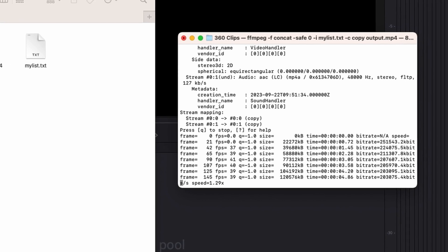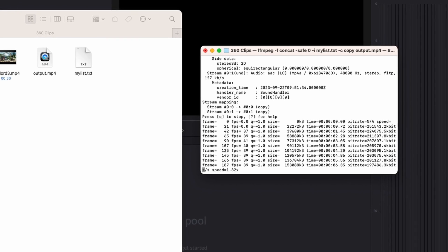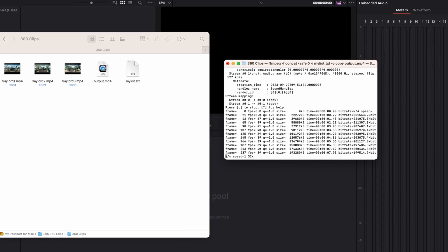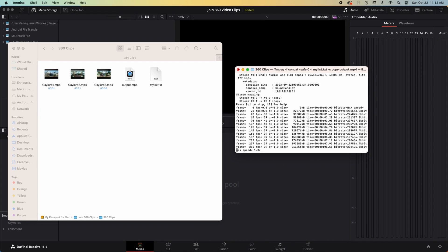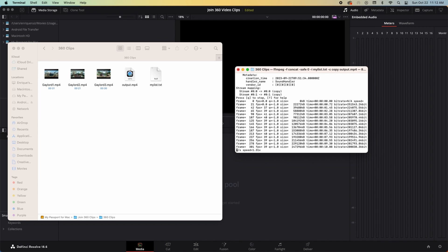This may take a while depending on the number and size of the files you're combining and the speed of your computer.